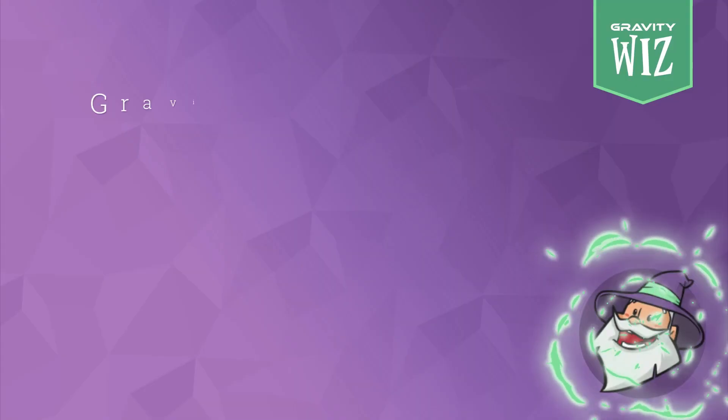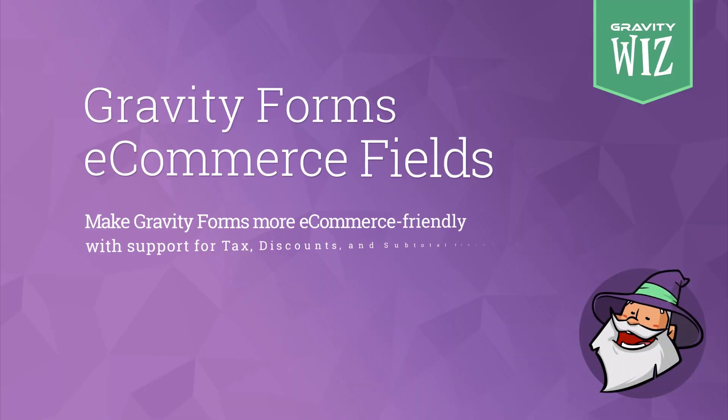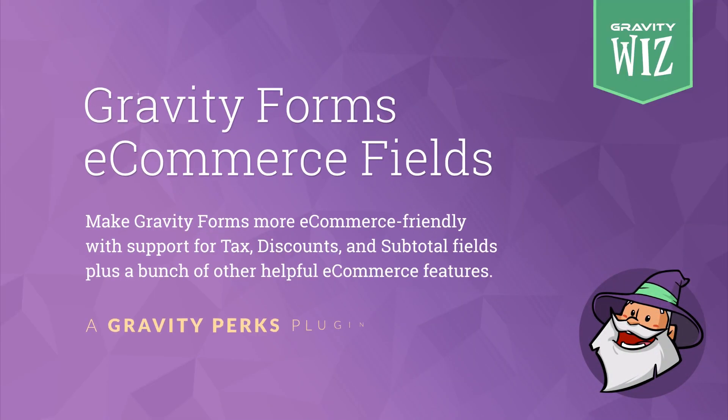Hi, Jordan from GravityWiz here. In this video we'll cover our Gravity Forms eCommerce Fields add-on.